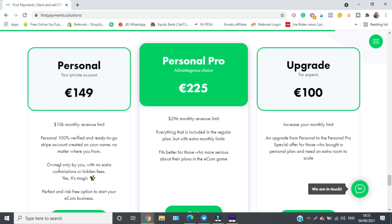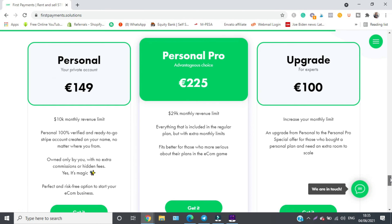They emphasize the account is owned only by you because some companies create accounts, edit them, and resell them. The account is risk-free and perfect for starting any e-commerce or dropshipping business. They also have a Personal Pro account with a $29,000 per month revenue limit — better for those who are more serious and scaling their store. If you already have the personal account and want to upgrade to Personal Pro, you simply top up 100 euros.